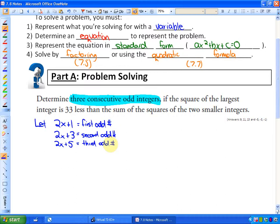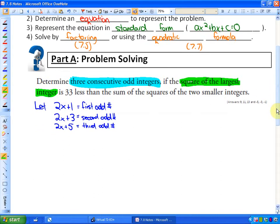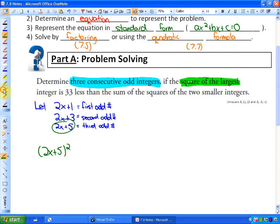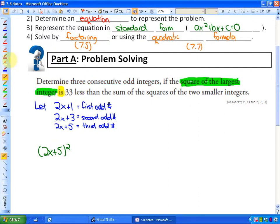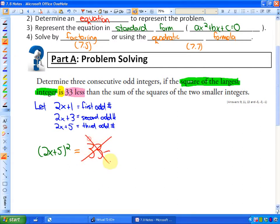The next part is determining an equation, which is also difficult. Let's represent the square of the largest integer. Our largest integer is 2x + 5, so the square of the largest integer is (2x + 5)². The word 'is' means equals. The square of the largest integer is 33 less — and 33 less than something means that something minus 33, not 33 minus something.